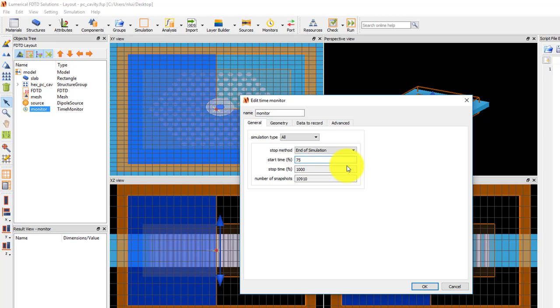By delaying the start time, I can avoid measuring the initial source pulse which excites the resonance of the cavity and only measure the resonant fields of the excited mode. This means that in the spectrum result that I'll plot later, it won't include the spectrum of the source pulse, only the spectrum of the resonant modes.